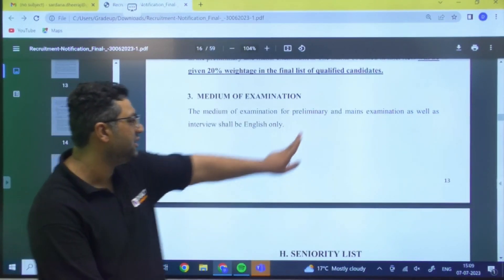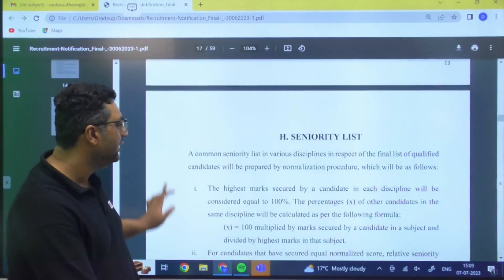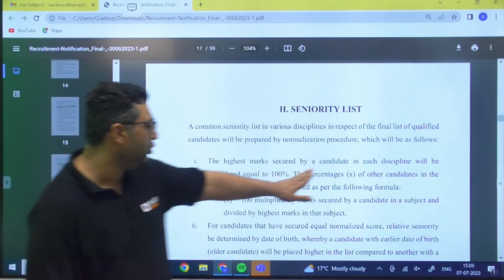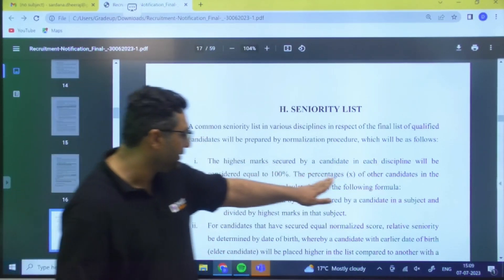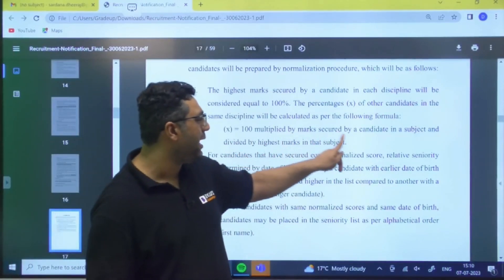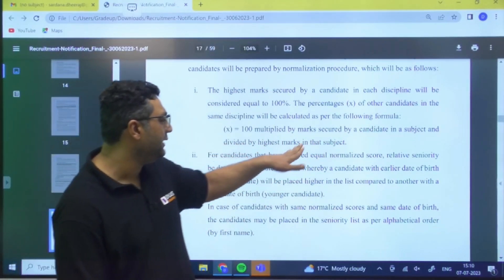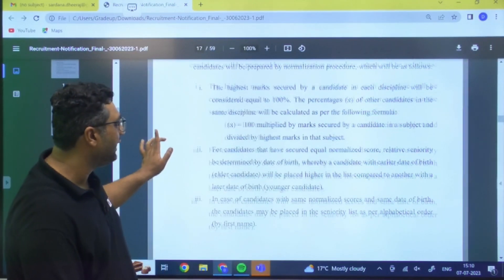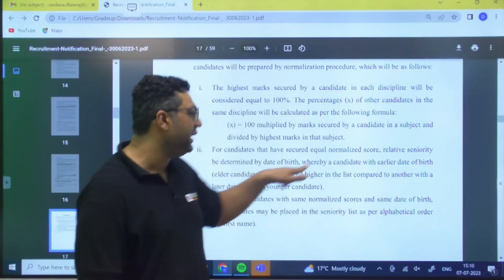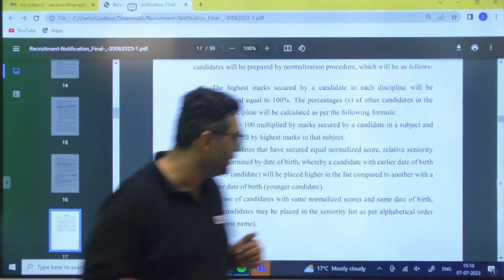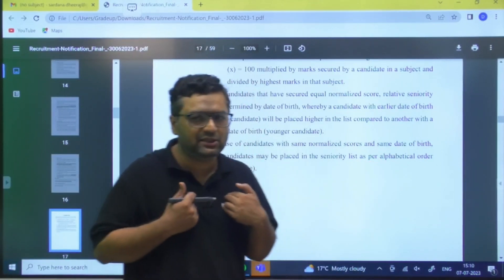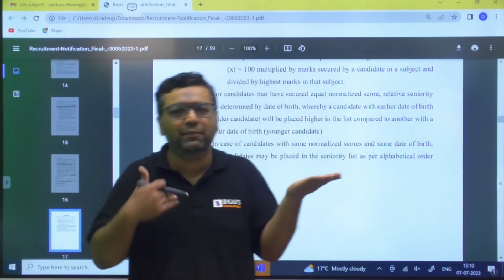The medium of examination for both prelims and mains, as well as the interview, shall be English only. For the seniority list, if candidates get equal marks, a normalization formula is applied: X = 100 × (marks secured by candidate) ÷ (highest marks in that subject). If normalized scores are still equal, the older candidate (by date of birth) gets preference. If dates of birth also match, alphabetical order of name is used.